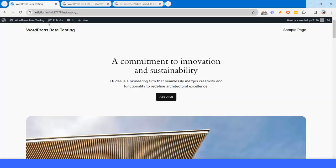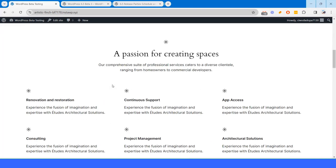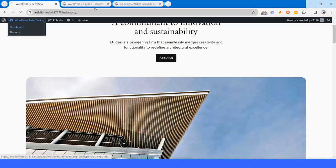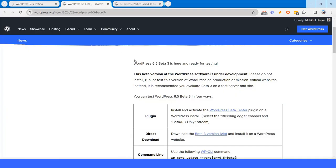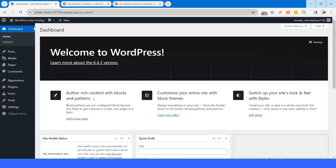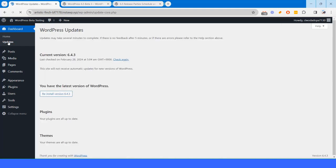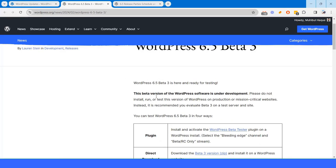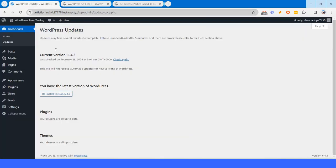I have created a staging site. It's a fresh installation and I will show how you can test this 6.5 beta 3 version here. If I go to updates section, here you will find current version is 6.4.3. But as we noticed here 6.5.3 beta is available. I will show how you can test this.